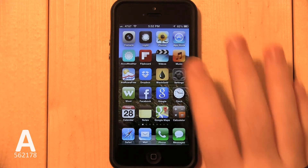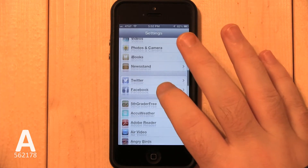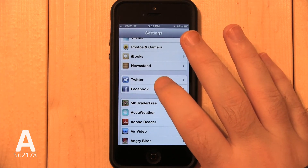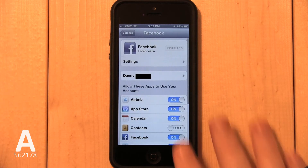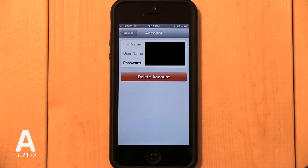Open the Settings app, scroll down to Facebook and select it. Then tap your name or tap the name you use for Facebook.